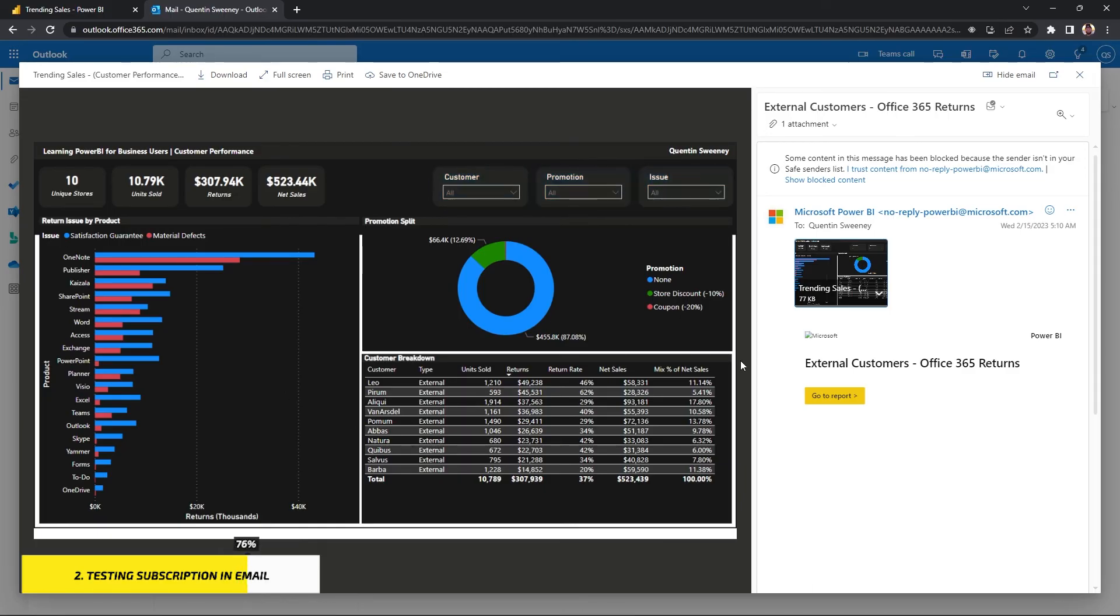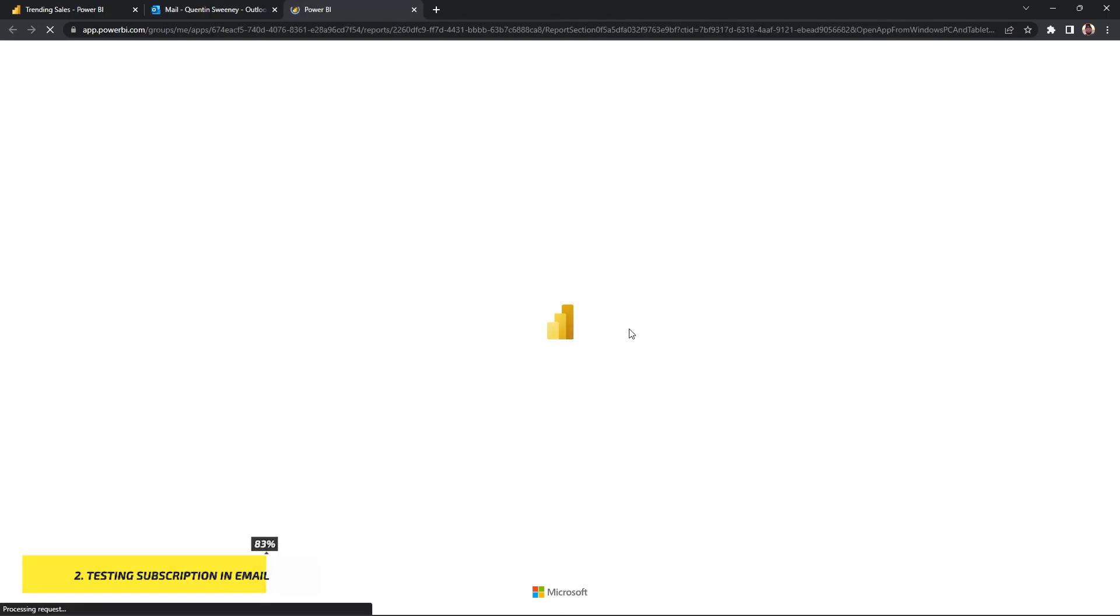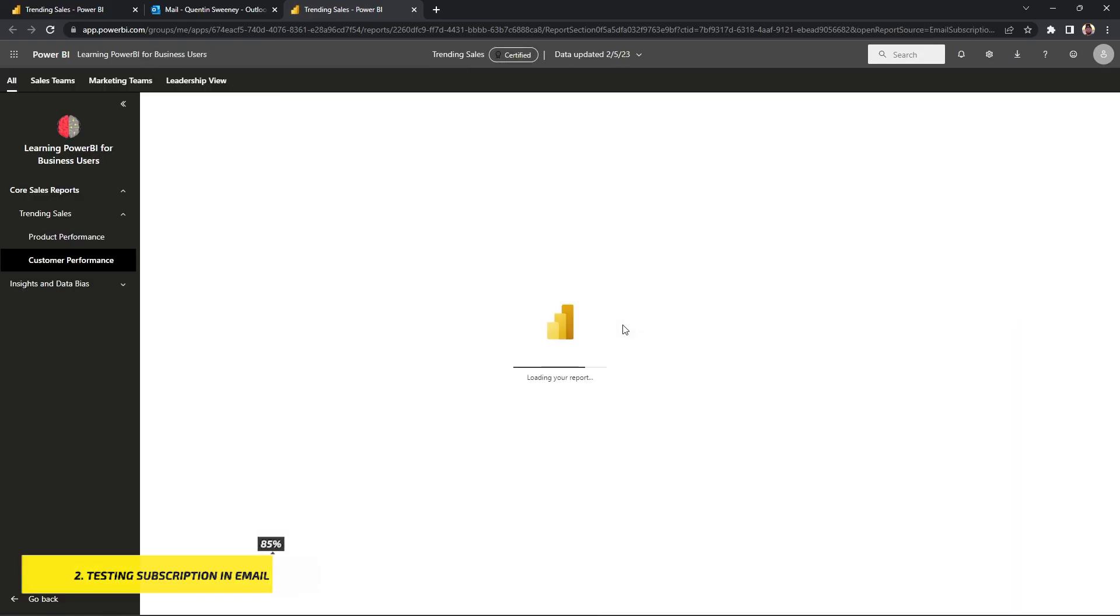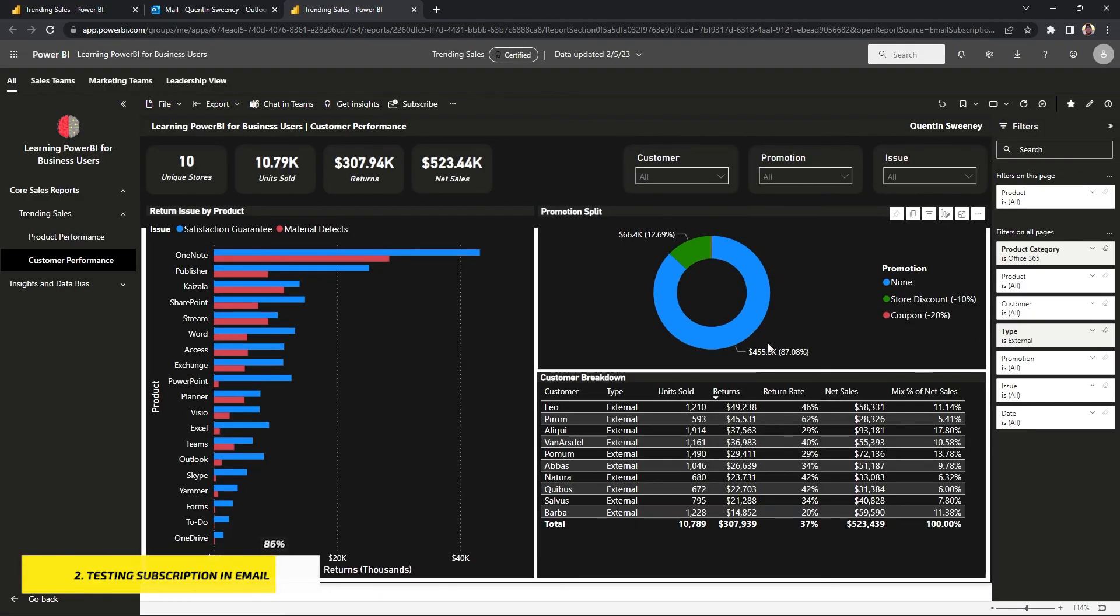But if we go to the go to the report button within the email, that will send us directly to the filter criteria we applied within that subscription. You can see that the type is external. The product category is Office 365 and our returns are still sorted in descending order.